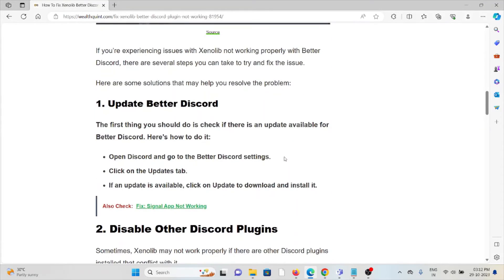The first method is to update BetterDiscord. The first thing you should do is check if there is an update available for BetterDiscord. Open Discord and go to the BetterDiscord settings, then click on the Updates tab. If an update is available, click on it to download and install it.